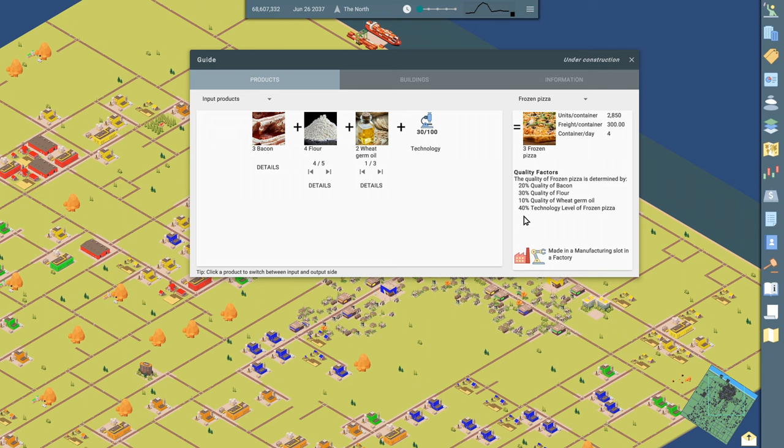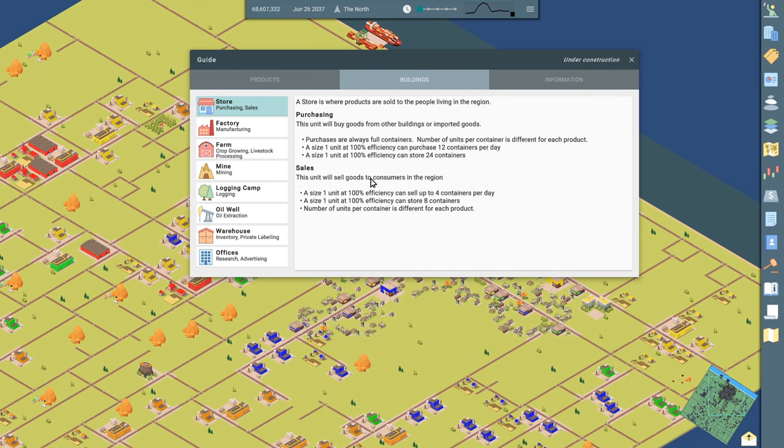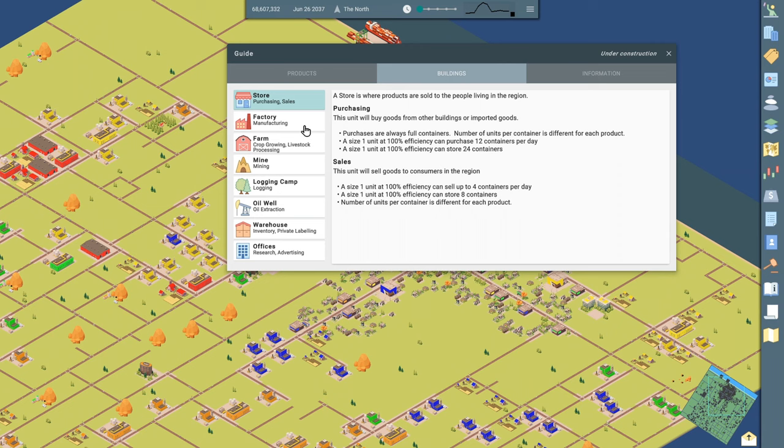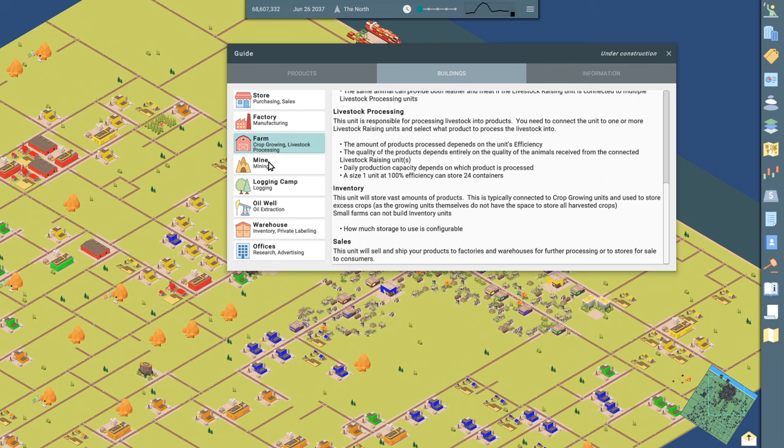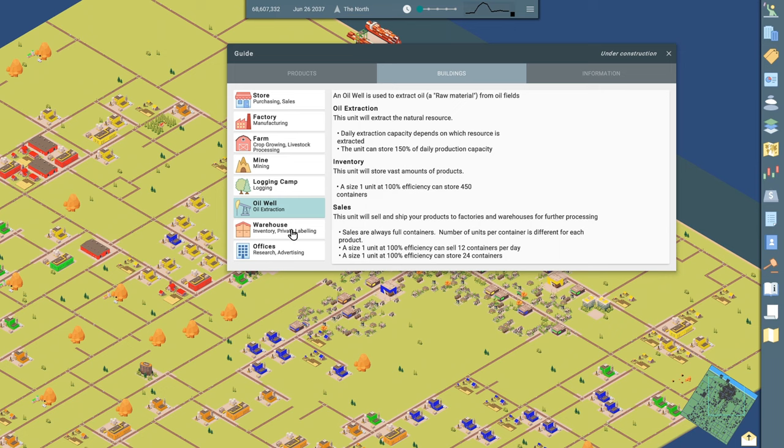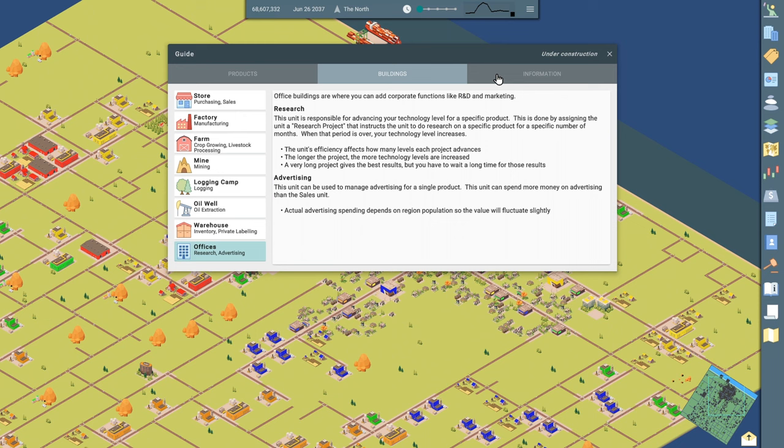So if my tech level is a hundred, then 40% of that hundred is going to go into the overall quality rating for this product. And it'll be different for different products that you manufacture. Buildings. This is kind of like in this guide here, it'll tell you a little bit about each building in the game, how to use it, what the different components are for, how quality is assigned, all kinds of stuff. Super helpful when you're just getting started.